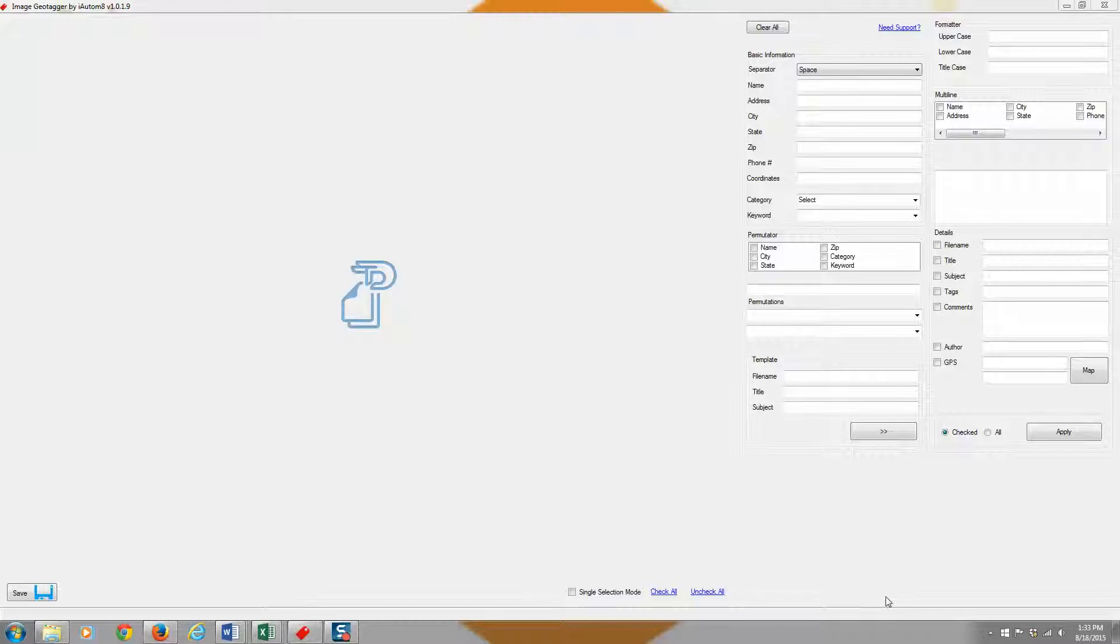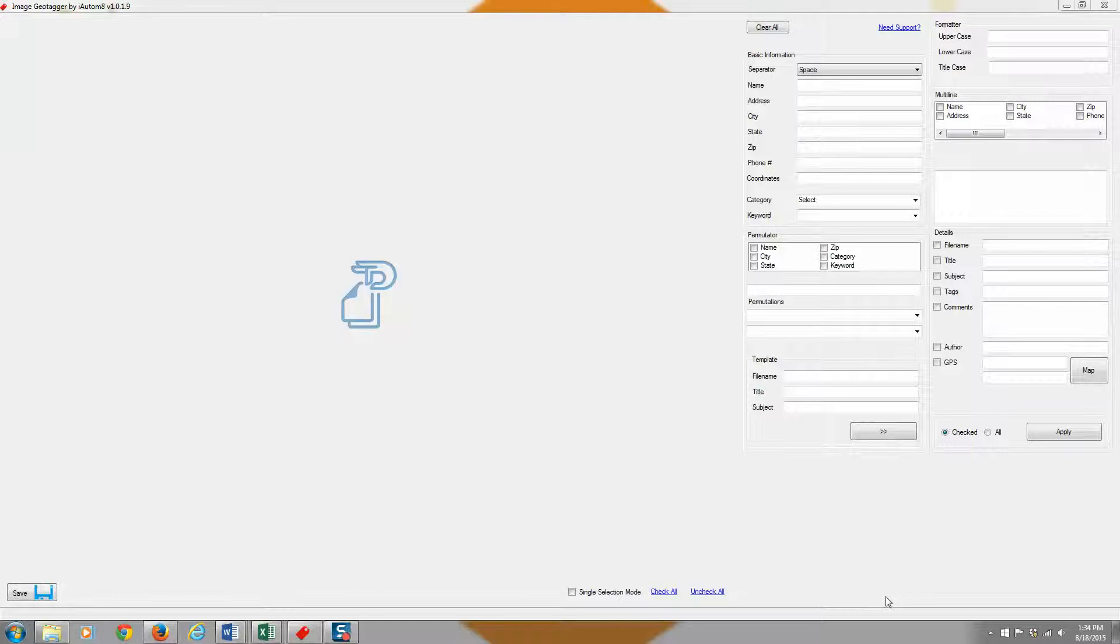If you get value out of this, chances are you'll say what else do you guys have for me? What else can you guys help me with? So with that being said, let me give you an overview of how the image geotagger works.